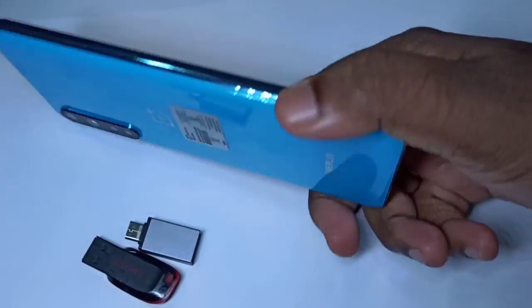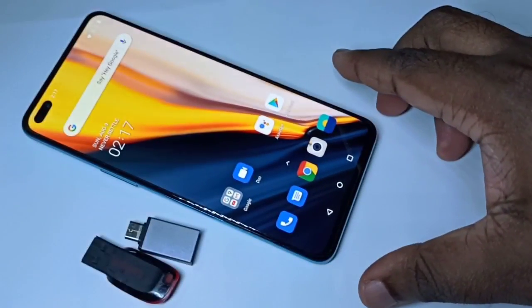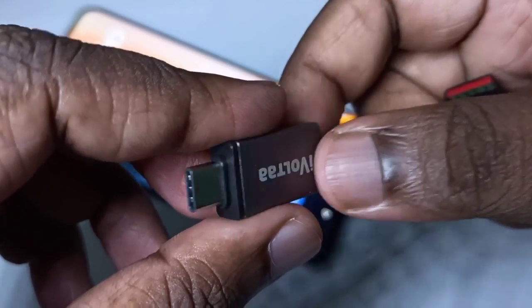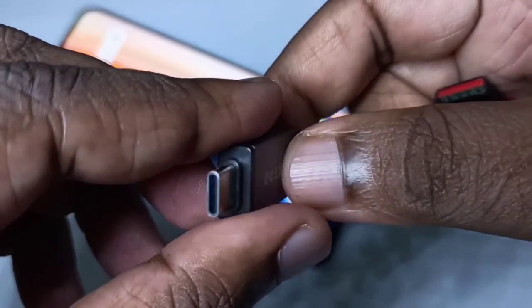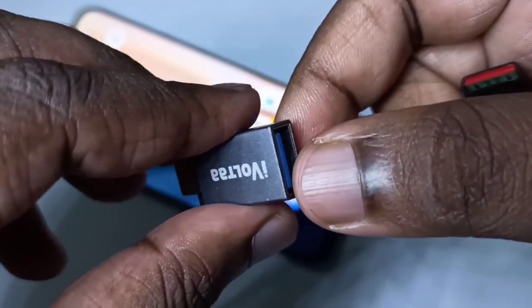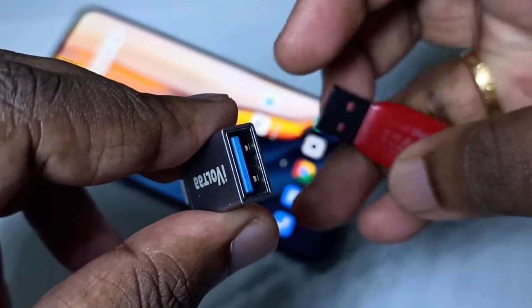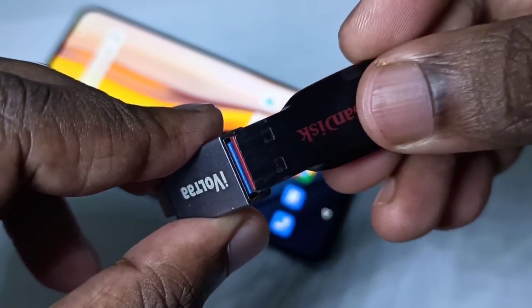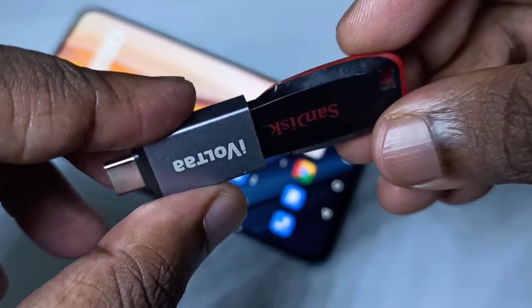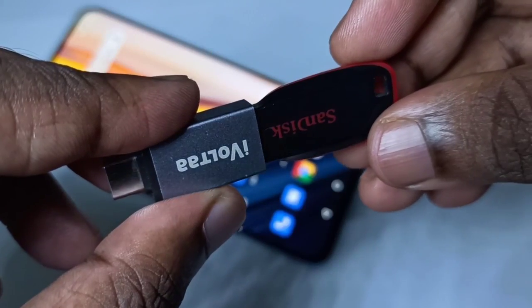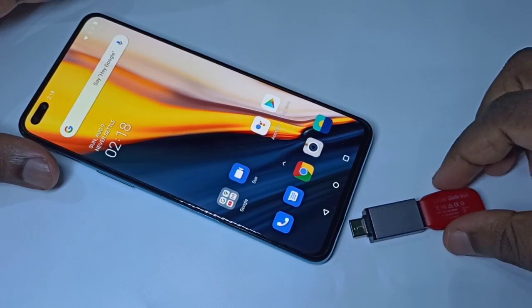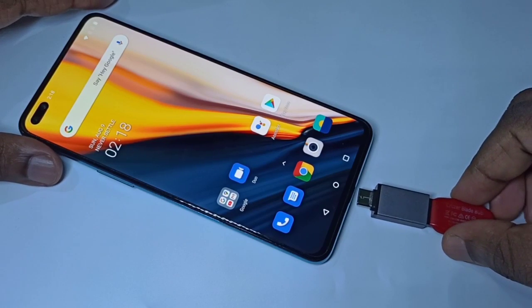This video shows how to use USB OTG. We need a Type-C to USB adapter — this is the Type-C port and this is the USB port. In this USB port we can connect a pen drive like this, then connect the adapter to the mobile phone.